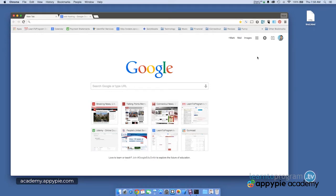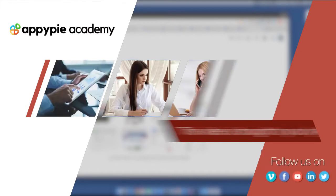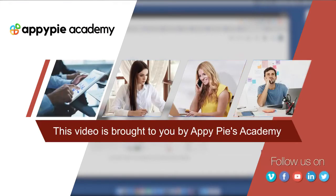In the previous video, we created the first.html file. This video is brought to you by OppiePies Academy.